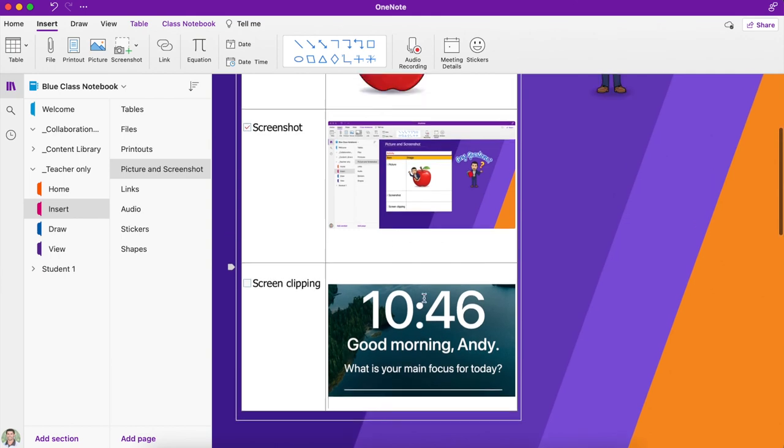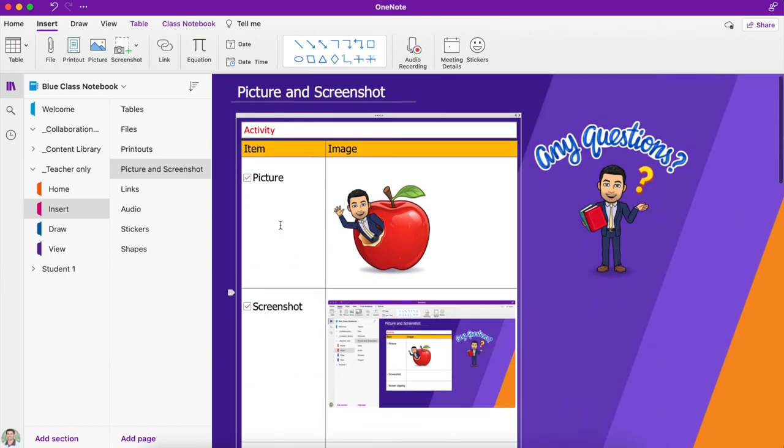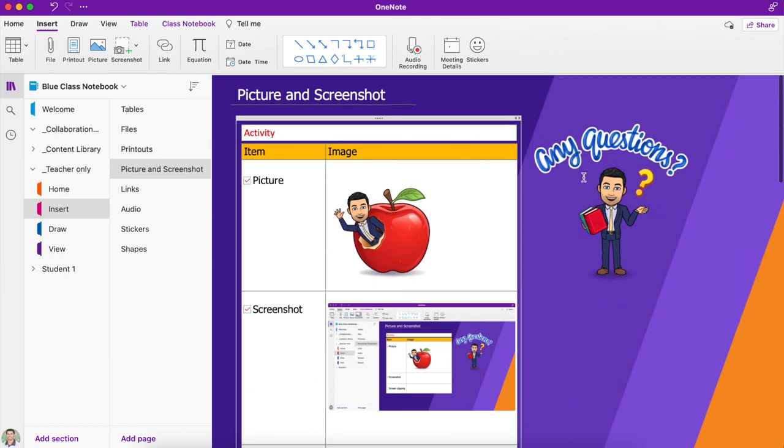And that's inserting pictures, screenshots and screen clippings on OneNote for Mac.